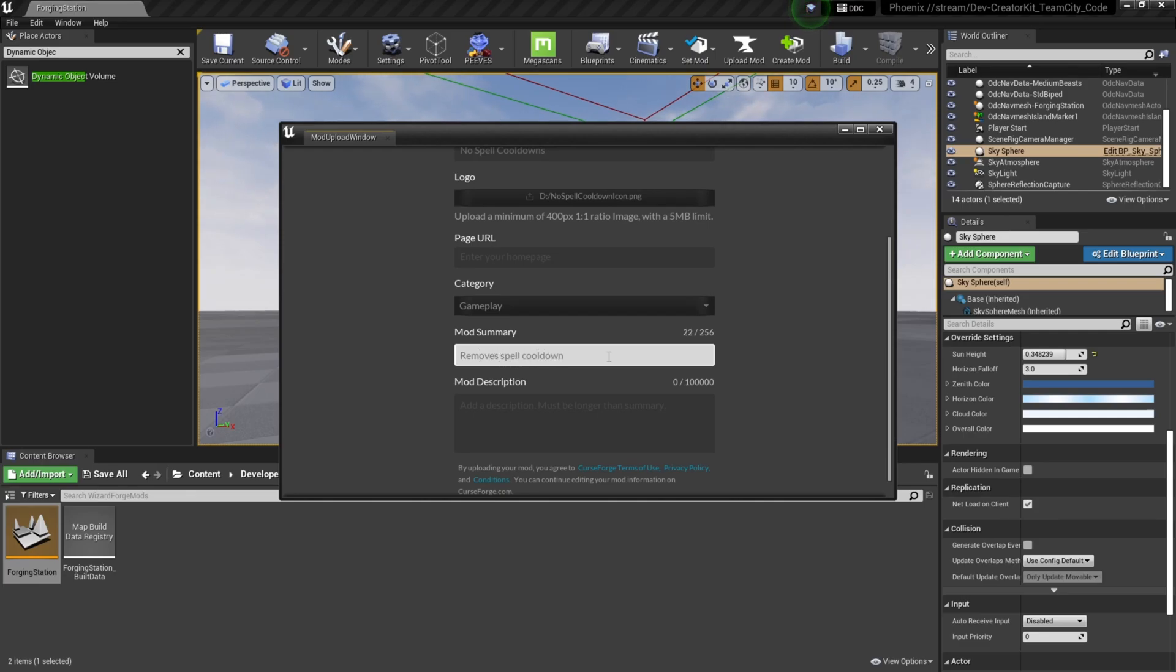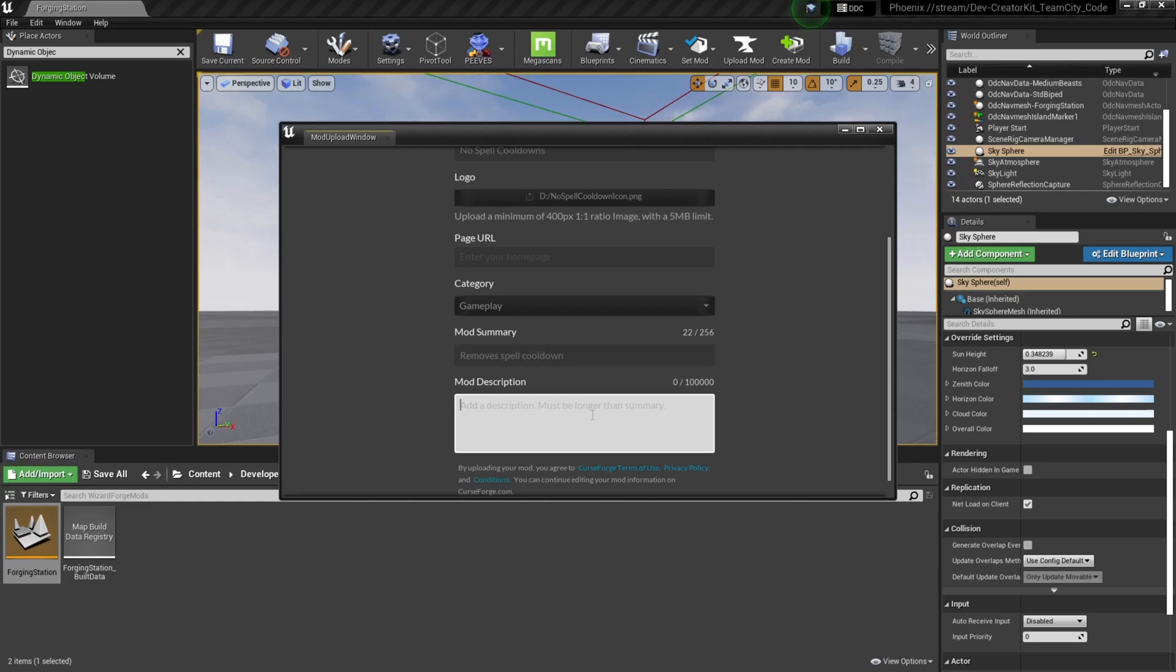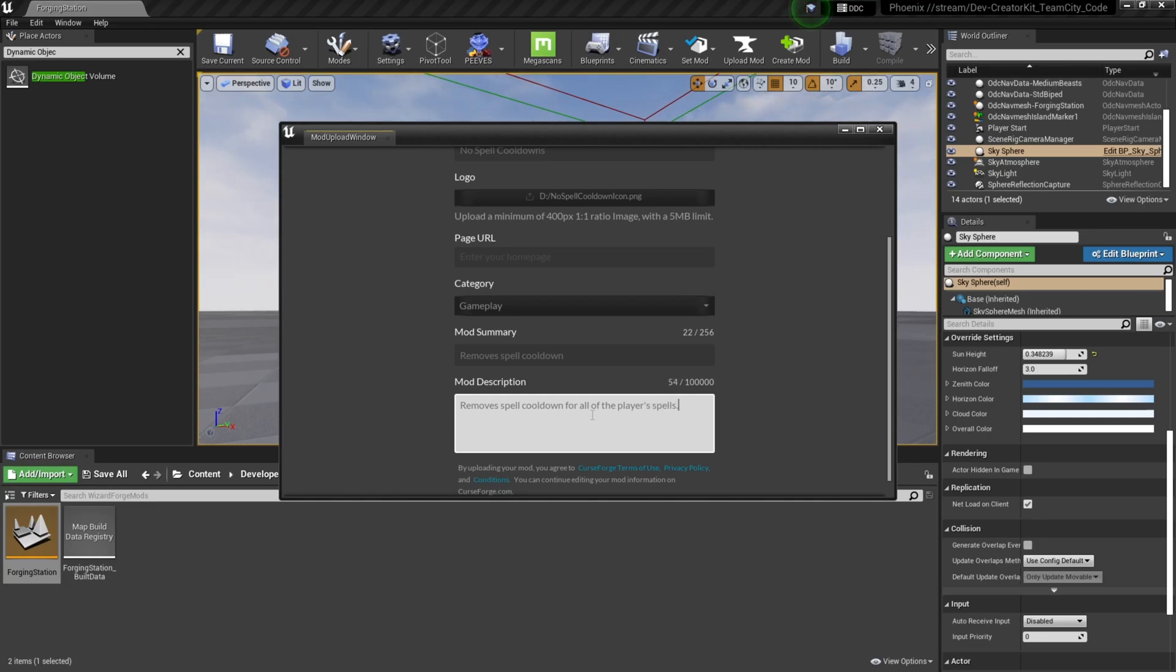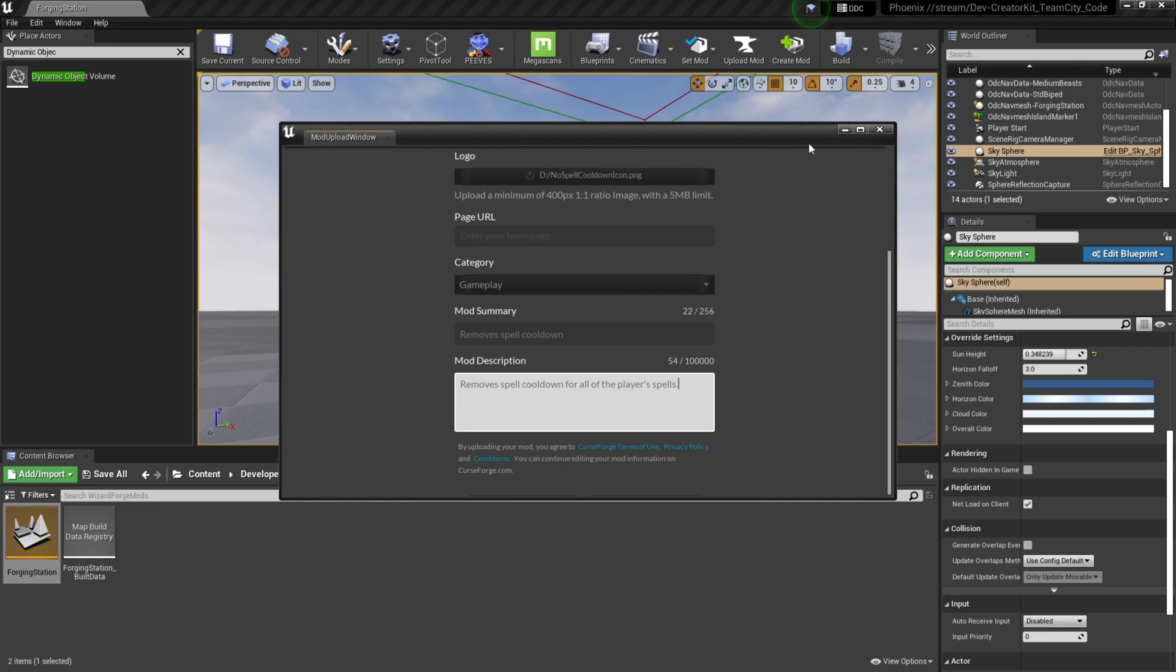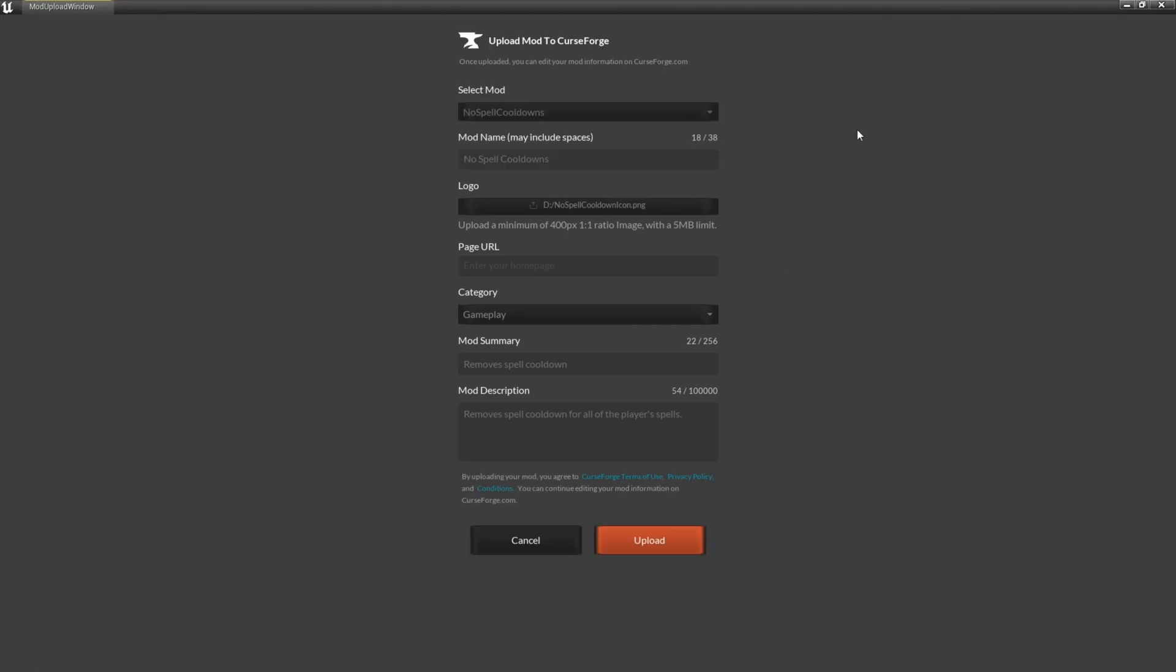Now in the mod description, you just want to make sure that it's longer than the summary, so we'll call it removes spell cooldown for all of the players' spells. And there we go. Once you finish that, we can see it. We'll hit this upload button.